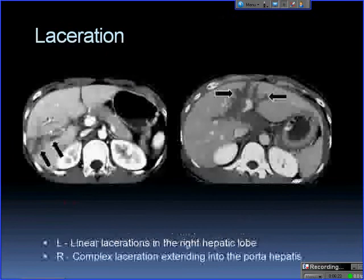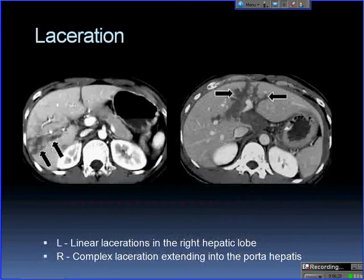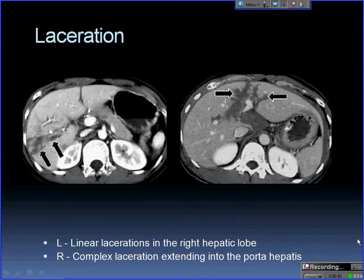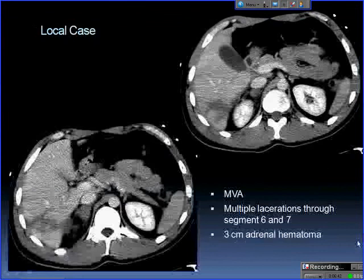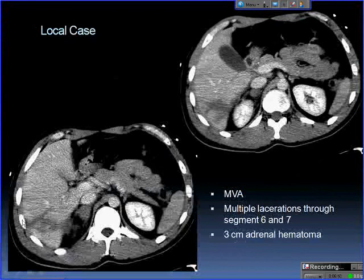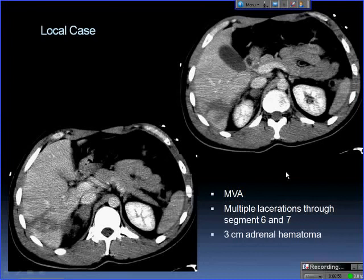Lacerations that extend to the porta hepatis are commonly associated with bile duct injuries. Here's an example from the literature — these are lacerations, you can see they're linear and low in attenuation. This complex one has more than one coming together around the porta hepatis. This is a local case showing lacerations through segments 6 and 7 — you can see the linear aspect, with some hematoma as well.